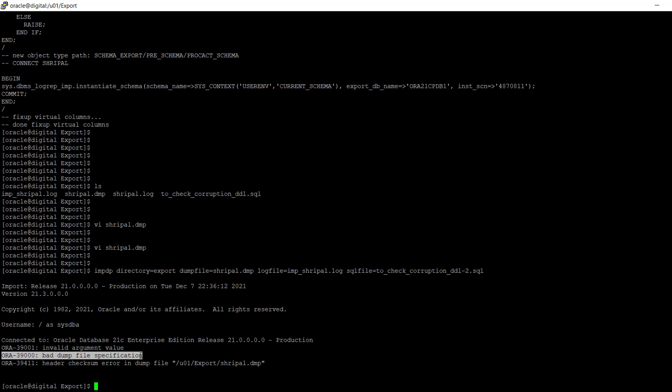This is the way to identify if the dump file is corrupted or not. I hope you found this video informative. Thanks for watching. See you in the next video. Till then, take care and bye bye.